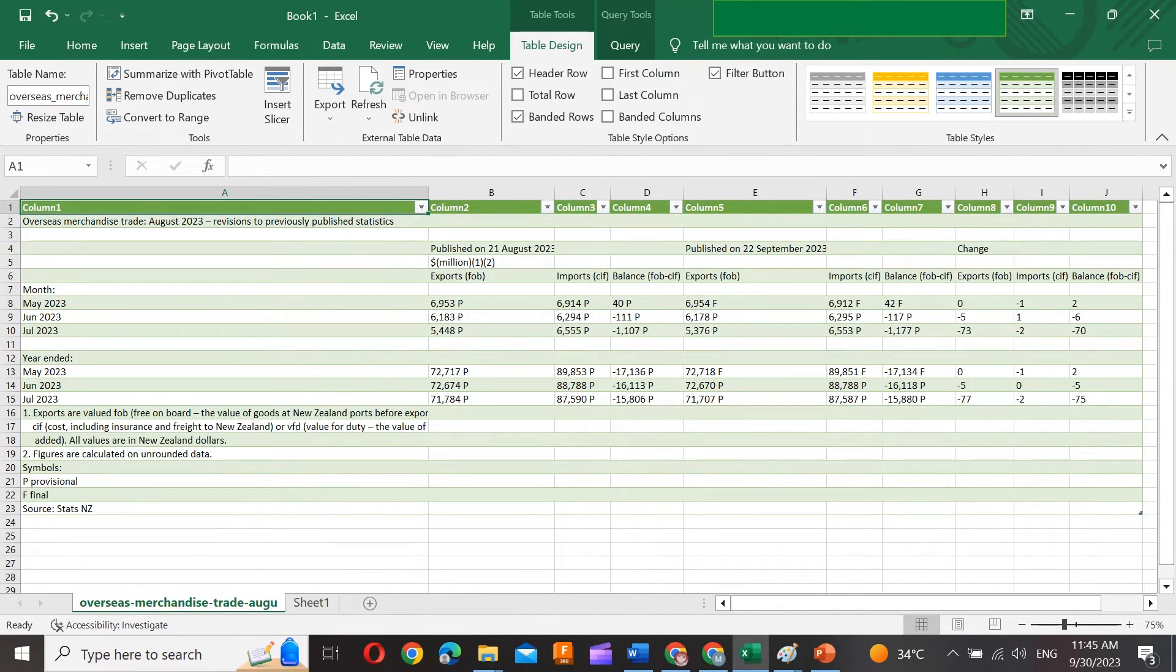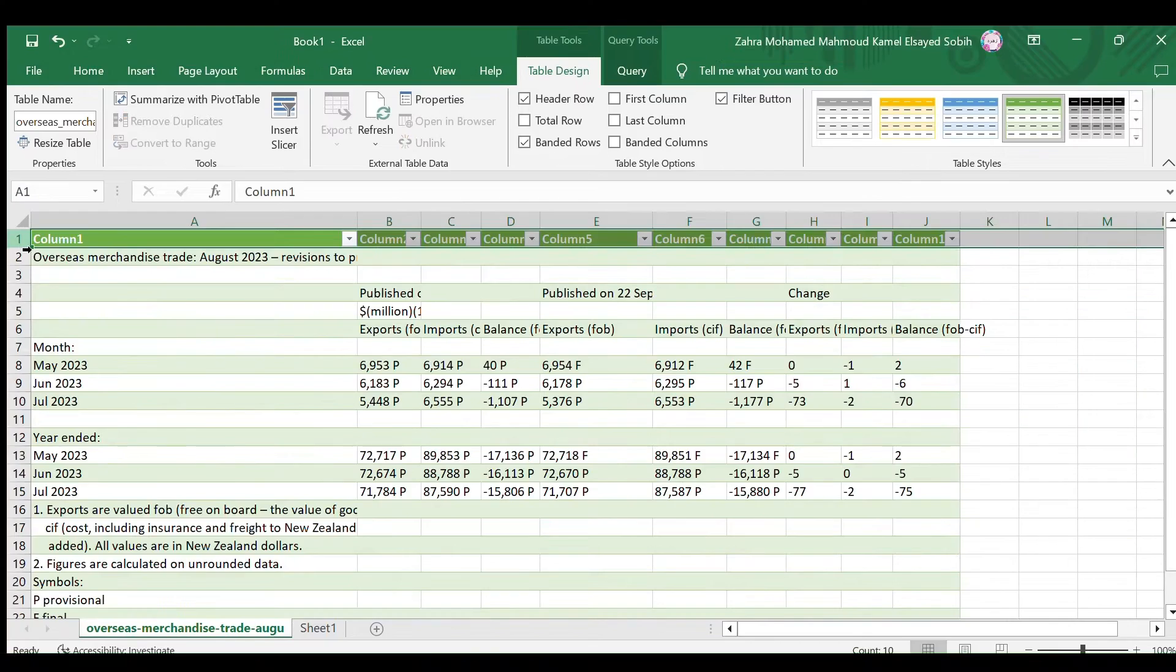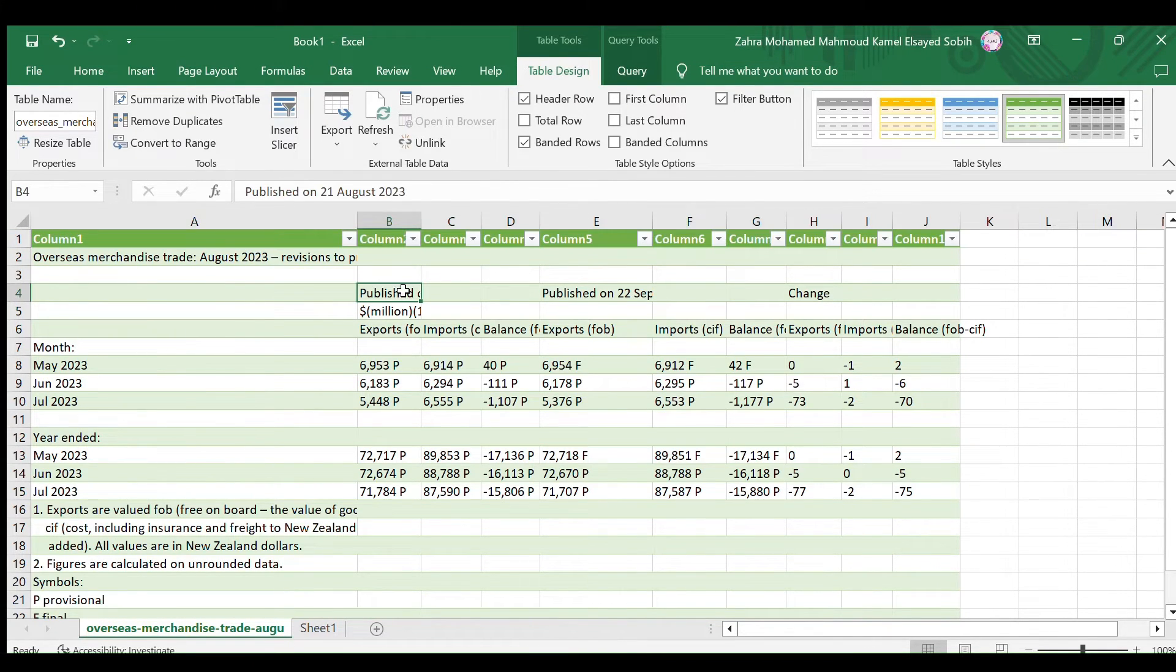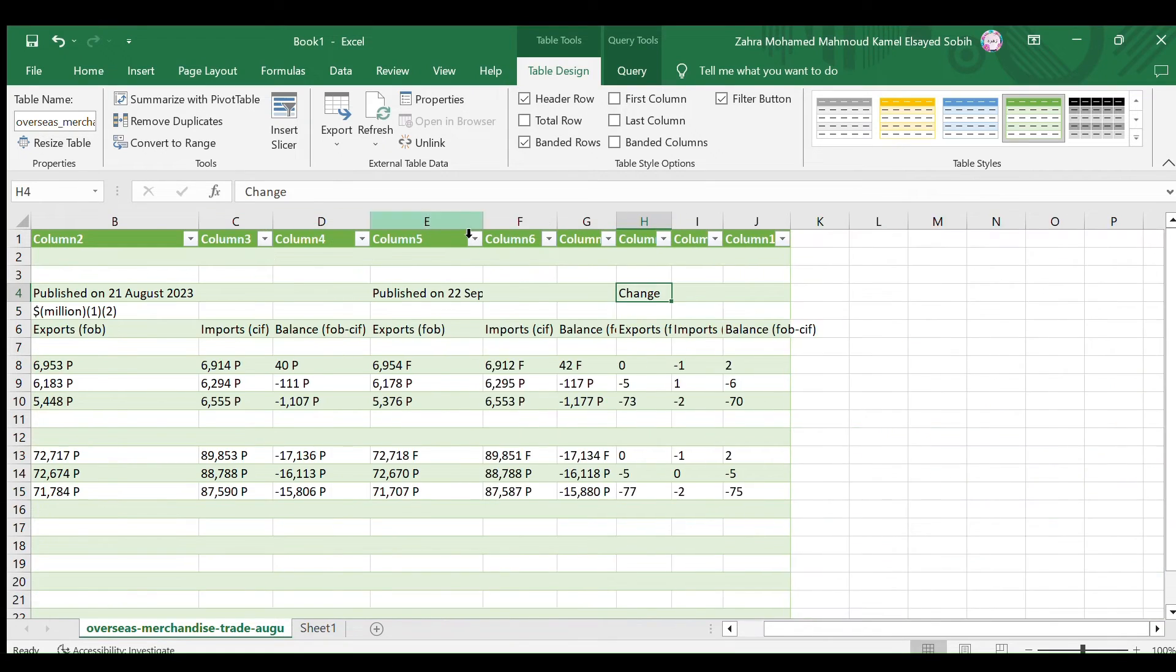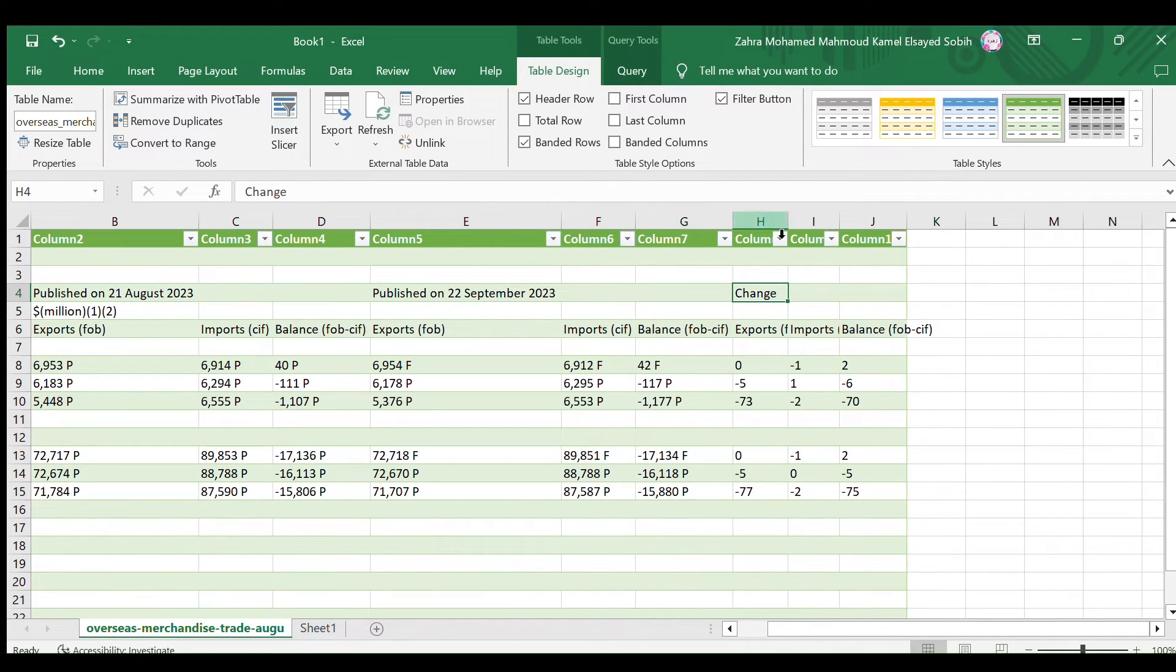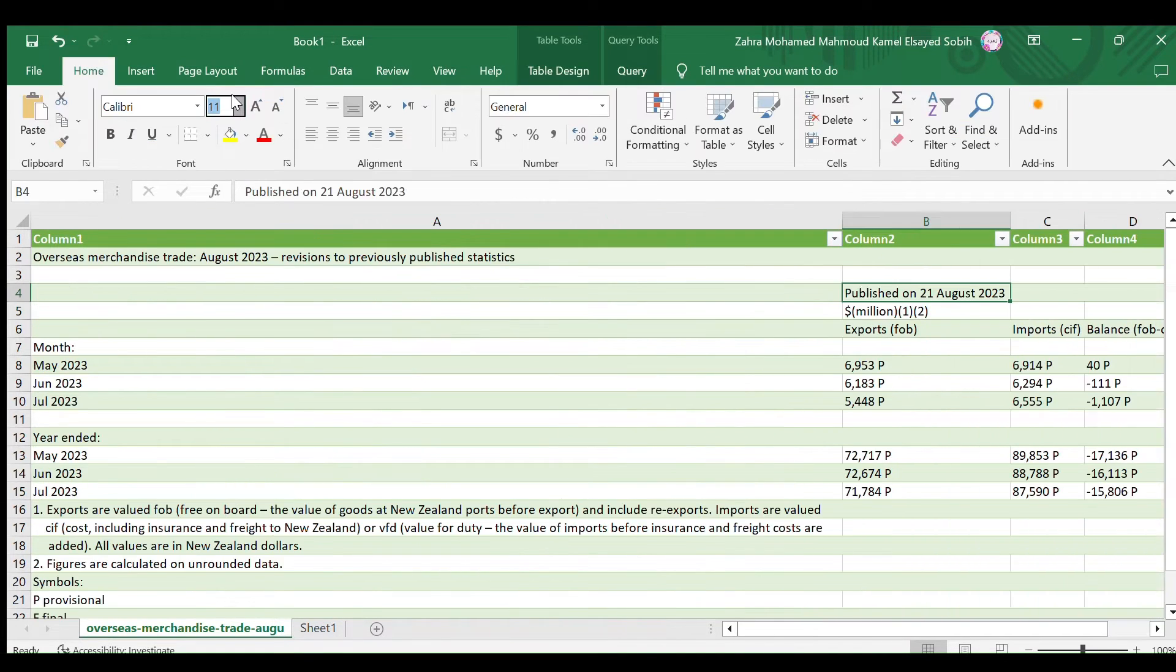With our data imported, let's move on to formatting. Ensure your data has a header row with labels for each column. Insert one if needed. Adjust column widths to prevent data truncation.